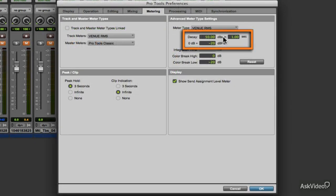0 dBFS calibrates the reference level, again measured in dB compared to digital 0. Essentially, it allows you to set where clipping is going to occur in the hardware converters of your audio interface.